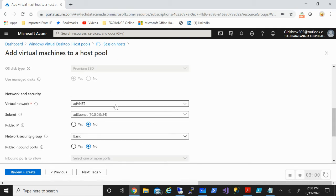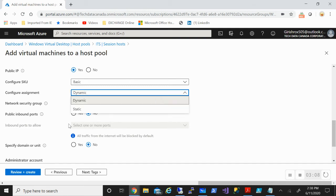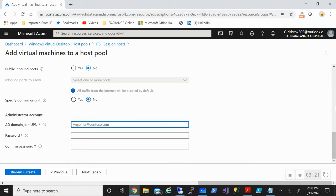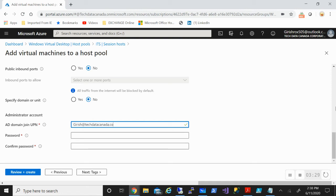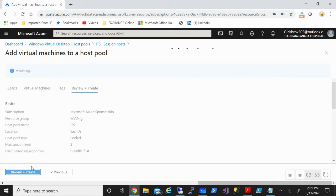The gallery image I want to use will be Windows 10 Enterprise multi-session. It will be in the same virtual network where all the other infrastructure is. You can always provide a public IP for this if required — though you don't want to do it in a production environment. You can open certain ports if you want, and you need to provide the credentials for the person who can approve domain joining this machine. Review and create. Validation passed, so let's click Create.